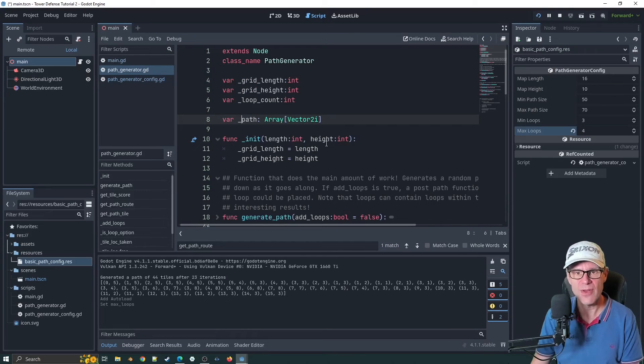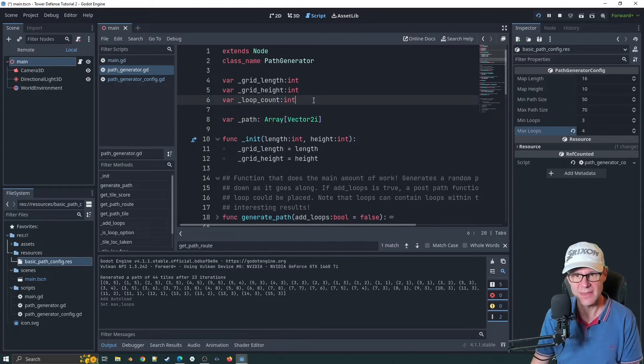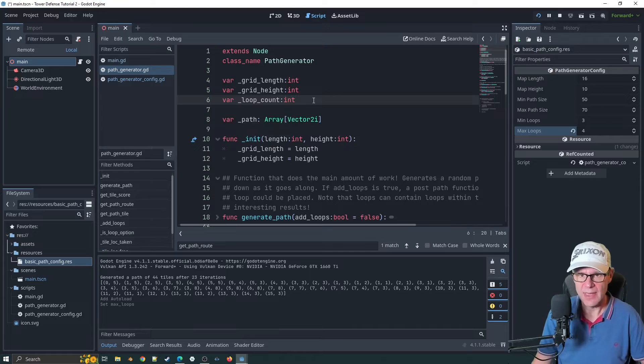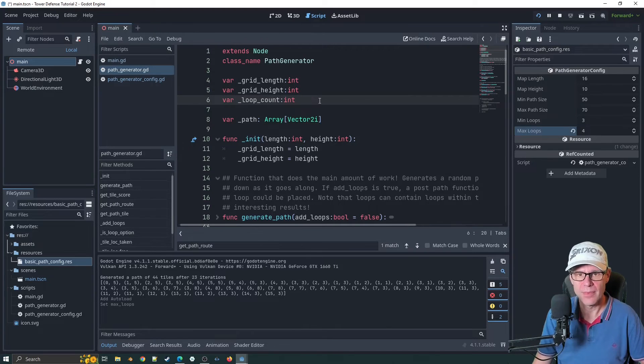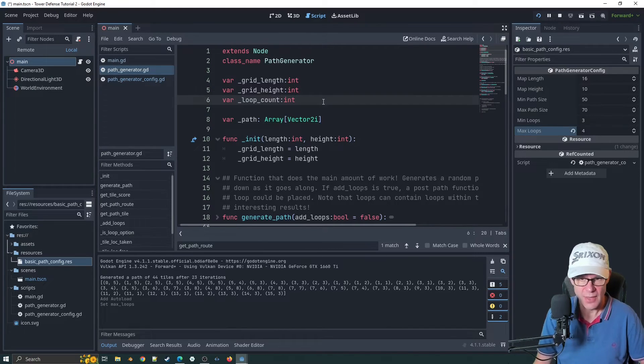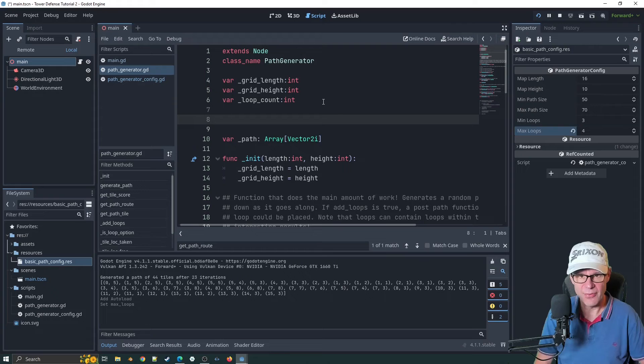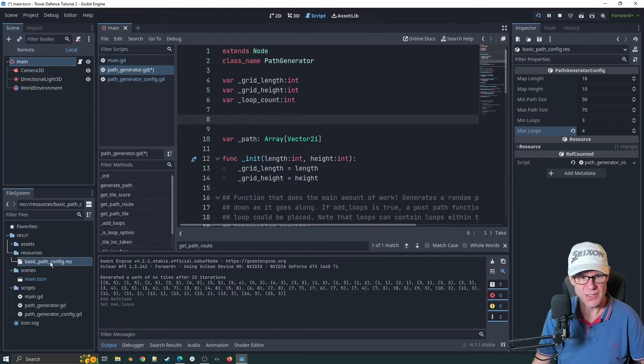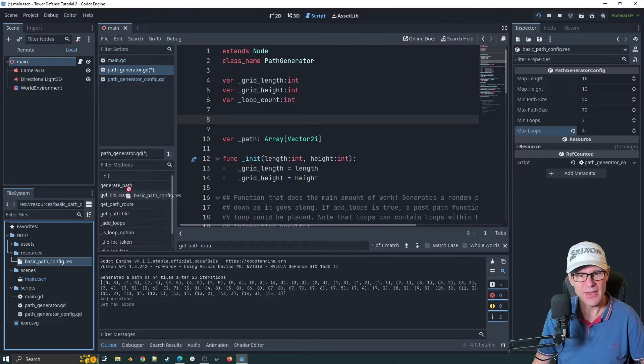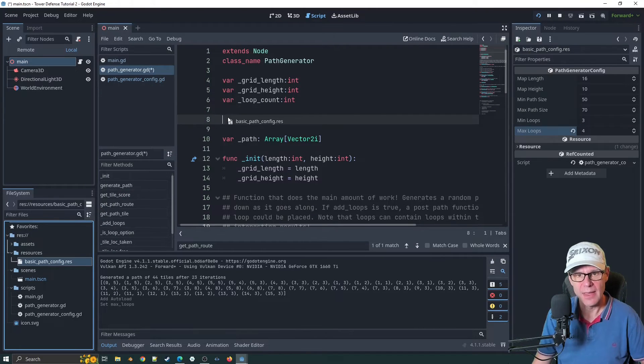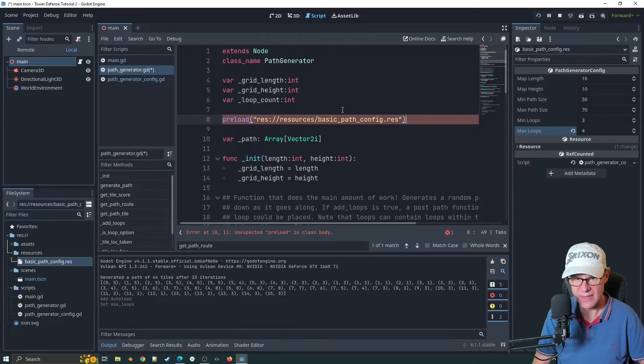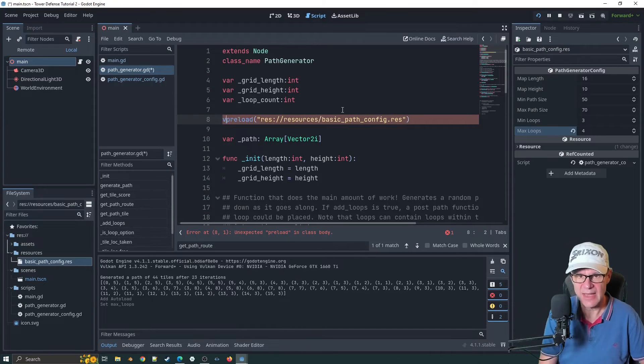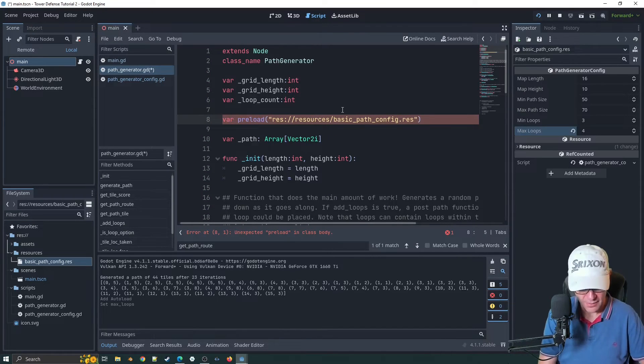Now what we need to do is go back to our path generator and have a reference to that. We can get rid of some of these as well because we don't need these anymore. Let's just create a reference to this. If I drag and hold control now, click there, preload the resource.